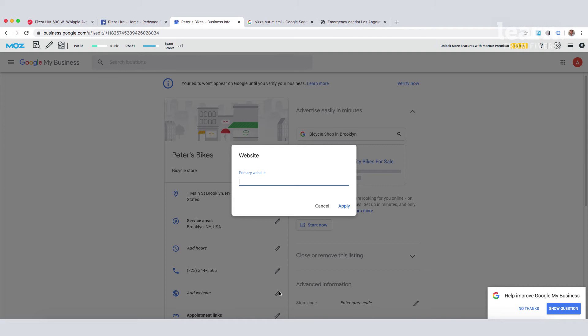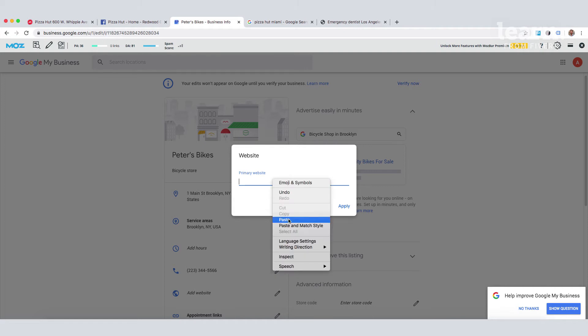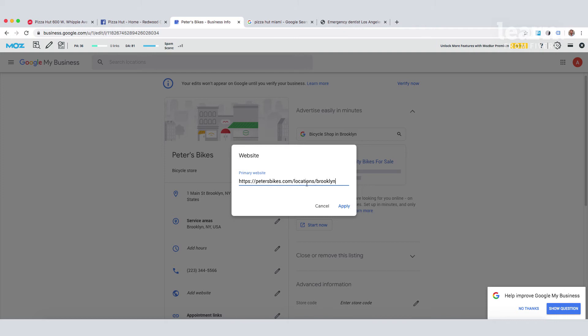For example, for Peter's Bikes, this is the Brooklyn store and he has many other stores. So we're going to put the location specific URL here, not the homepage.